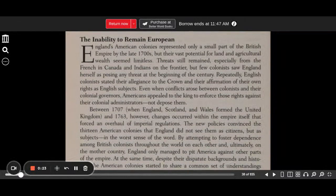The Inability to Remain European. England's American colonies represented only a small part of the British Empire by the late 1700s, but their vast potential for land and agricultural wealth seemed limitless. Threats still remained, especially from the French in Canada and Indians on the frontier, but few colonists saw England herself as posing any real threat at the beginning of the century.